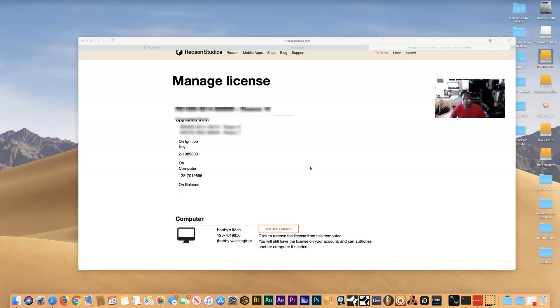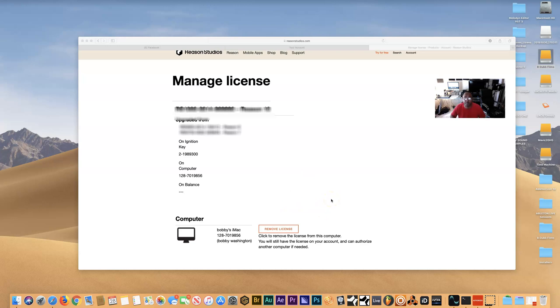So basically, I'm going to show you guys how I managed to get the remove license button to show back up in my system. Basically, I had a third-party company